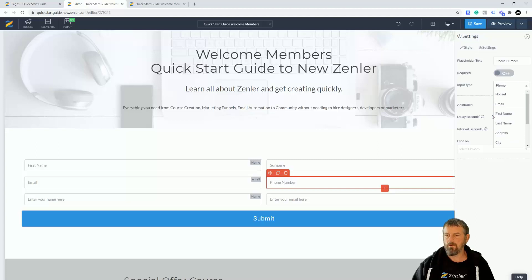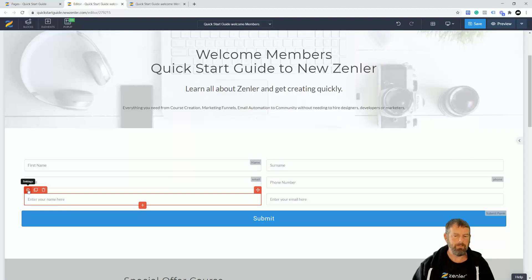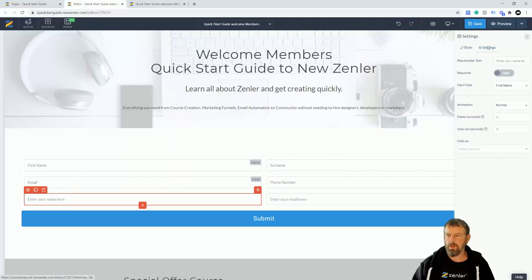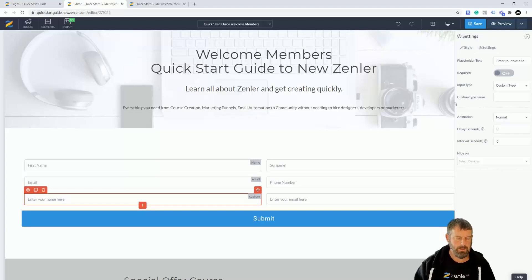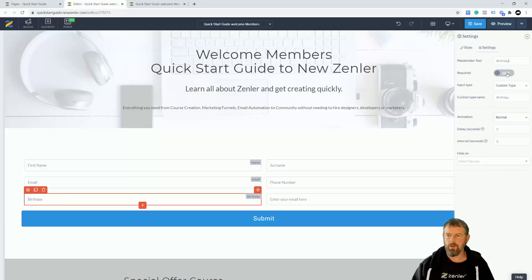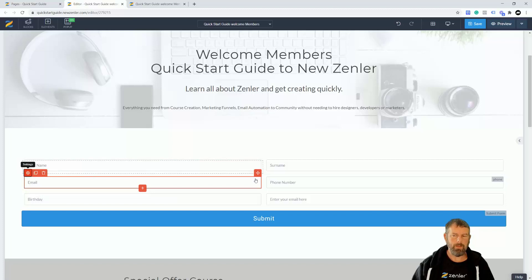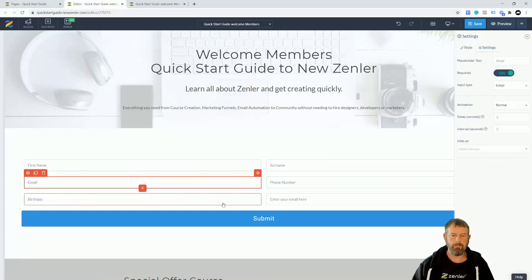Notice we have quite a few input types available: email, first name, last name, address, city, zip code or postcode, phone, and custom type. Let's use a custom type to ask for date of birth. Go to custom type and set an ID name — I'll call it 'birthday'. Inside the form, label it 'Birthday', make it required if you want, then set the input type to custom and the custom type name to 'birthday'. Email fields should always be required.